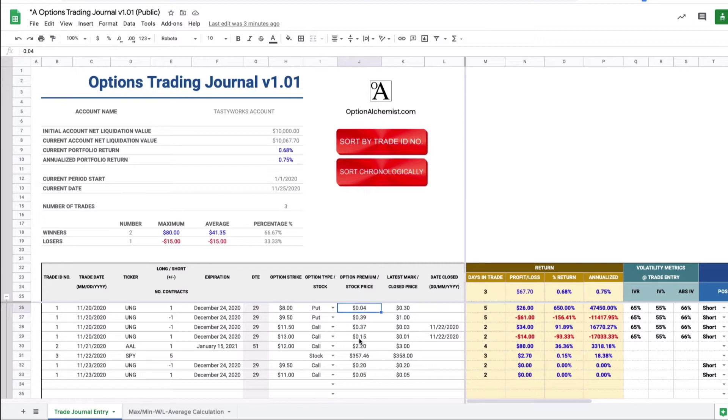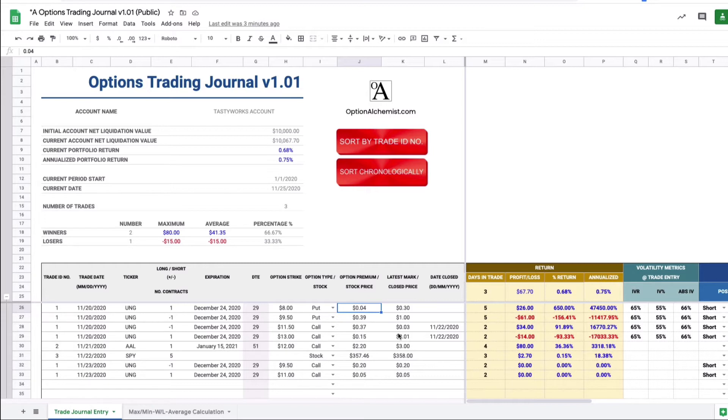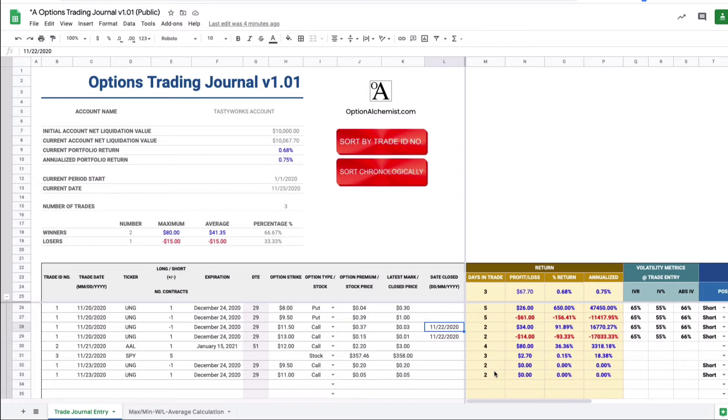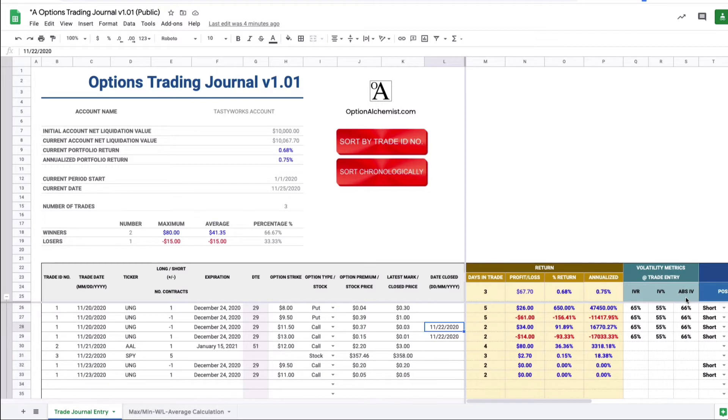You need to input the strike of each of the options and whether the option is a call or a put or it's a stock position. You simply select that from the drop down menu. These are the prices that traded, the option premium prices or the stock price in the case of stock entry. The latest mark is simply where that particular option closed today or if you actually bought or sold an option back then that would be the closing price and a date close would be associated with that transaction. If we move to the right of the screen all these variables here are calculated - the days in the trade, the profit and loss and the returns. In fact any square that has a colored background is one that you won't need to enter.